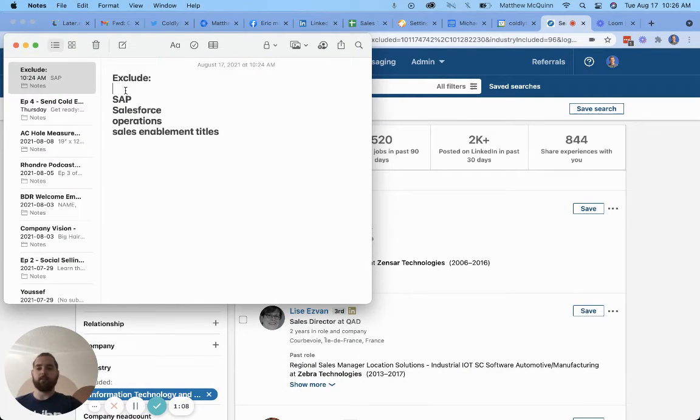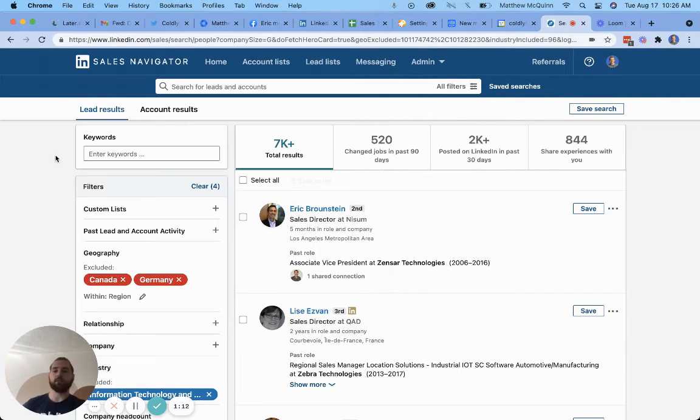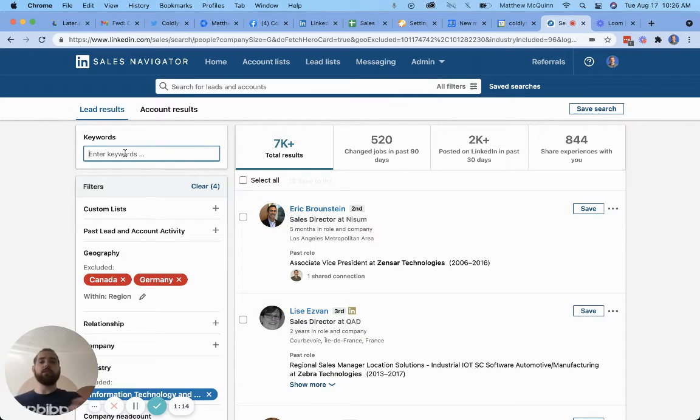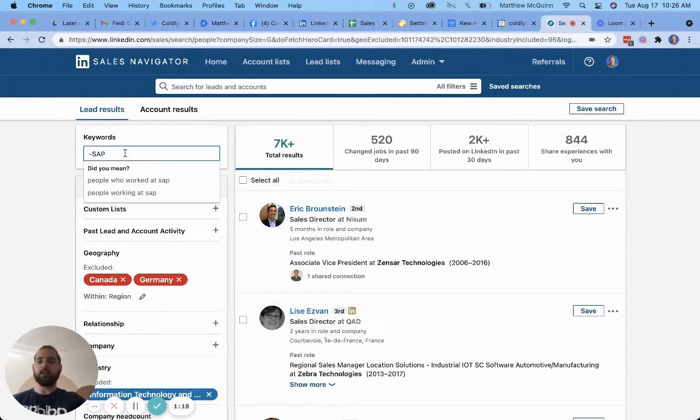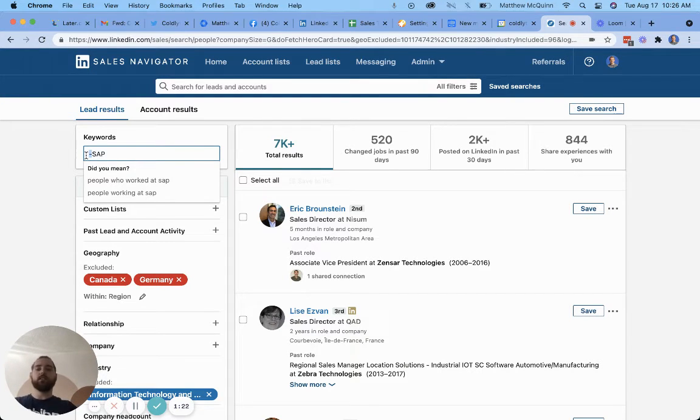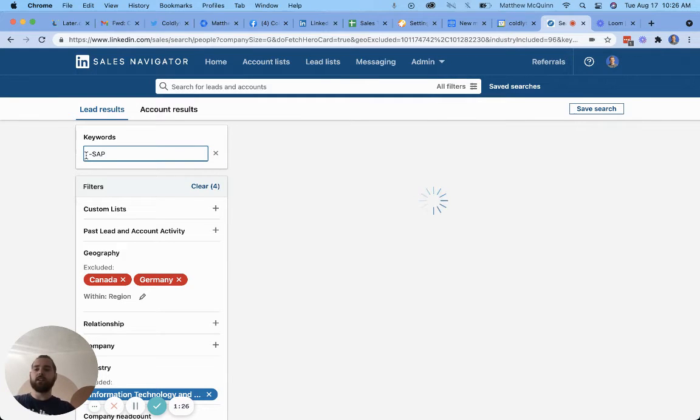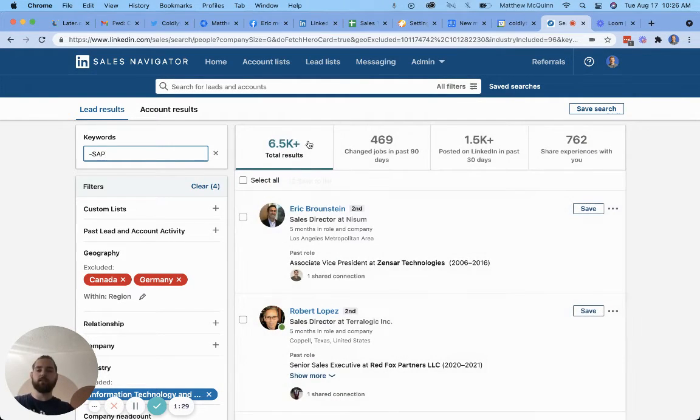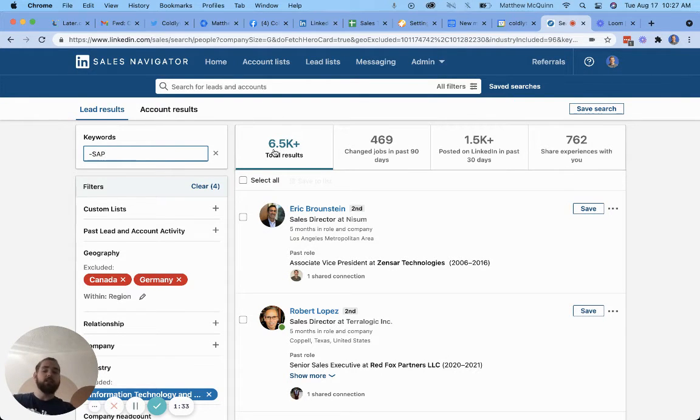We want to start by excluding anybody involved with SAP or Salesforce. This is a real use case given to me by a client. So we're going to take SAP out of the equation and it's really this easy. All you do is put a minus symbol before the word and enter it like this. Let's hit enter.